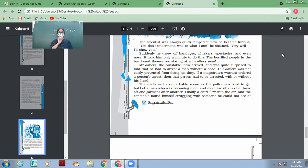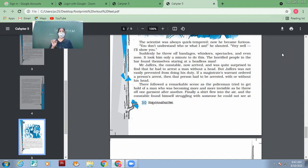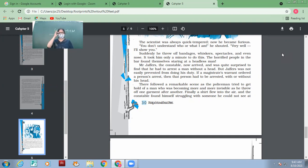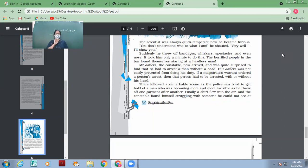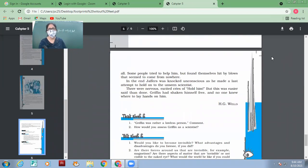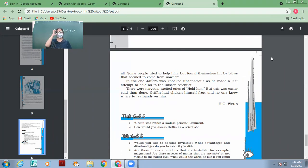It was not that Jeffers was easily prevented from doing his duty. What could prevent him from duty? If he did not have the orders. If he had orders only then he could arrest. And if you have got the magistrate's order, you can arrest a man even if the man doesn't have the head. There followed a remarkable scene as a policeman tried to get hold of a man who was becoming more and more invisible as he threw off one garment after another. Finally a shirt flew into the air and the constable found himself struggling with someone he could not see at all. Some people tried to help him but found themselves hit by blows. Some people tried to help the constable by catching him but they were also hit by blows that seemed to come from nowhere.